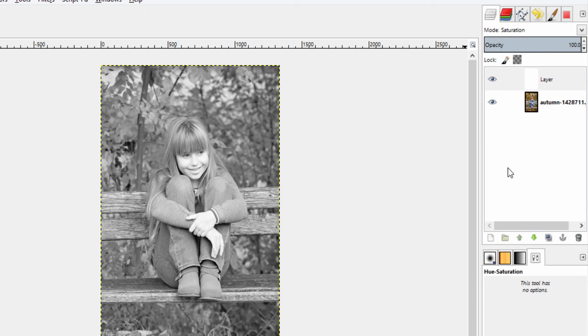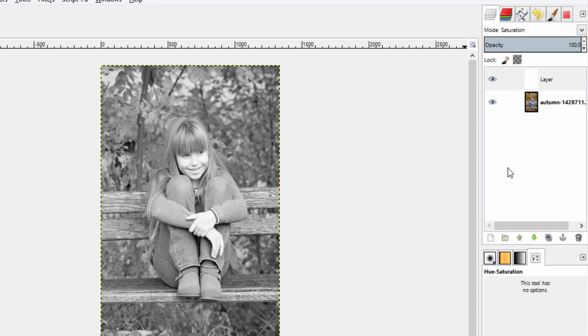So there are five different methods of removing color from the image. Thanks for watching guys. Make sure to subscribe to this channel for more GIMP tutorials. Bye.